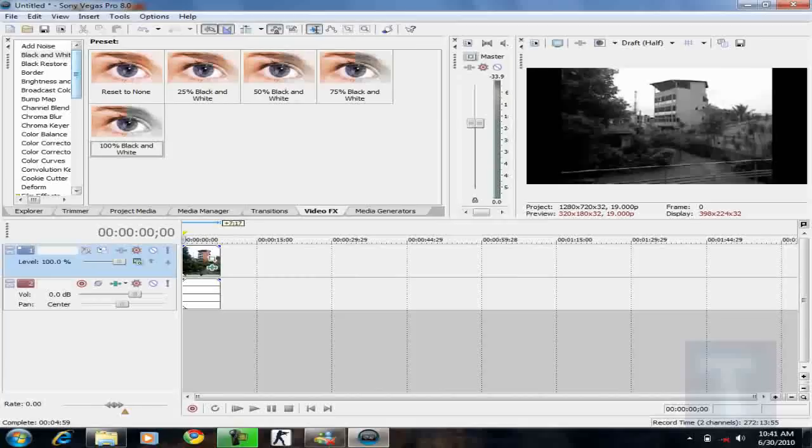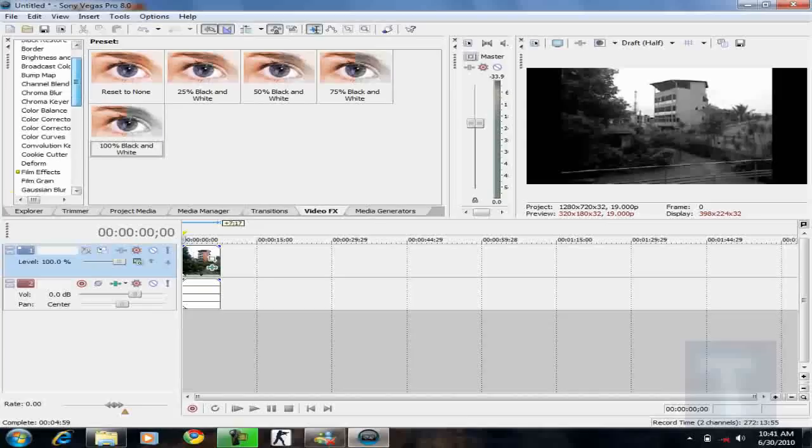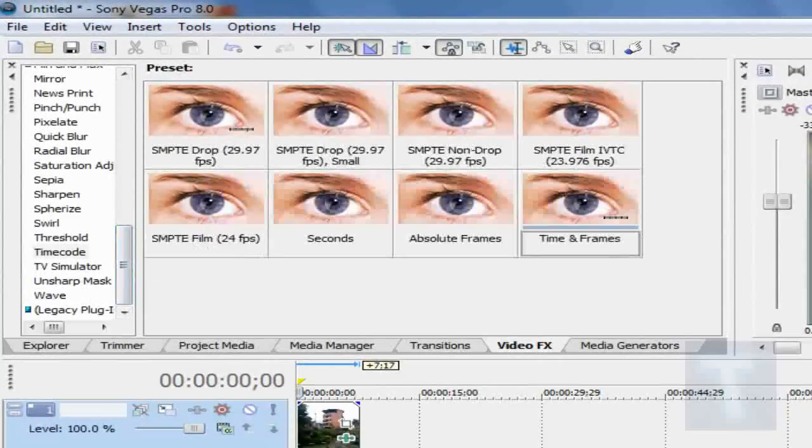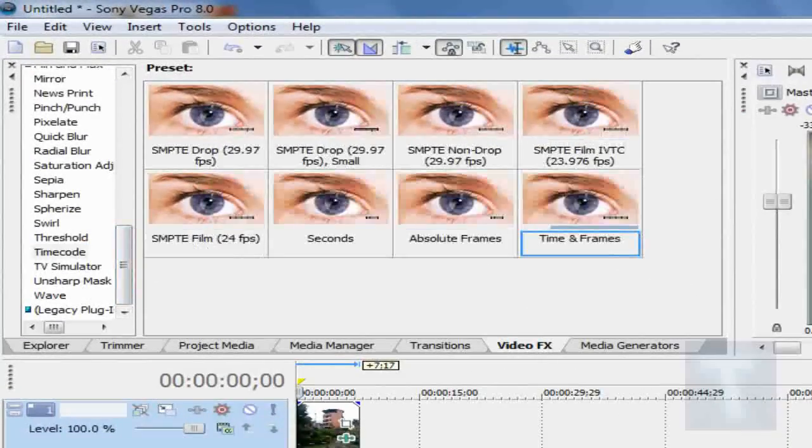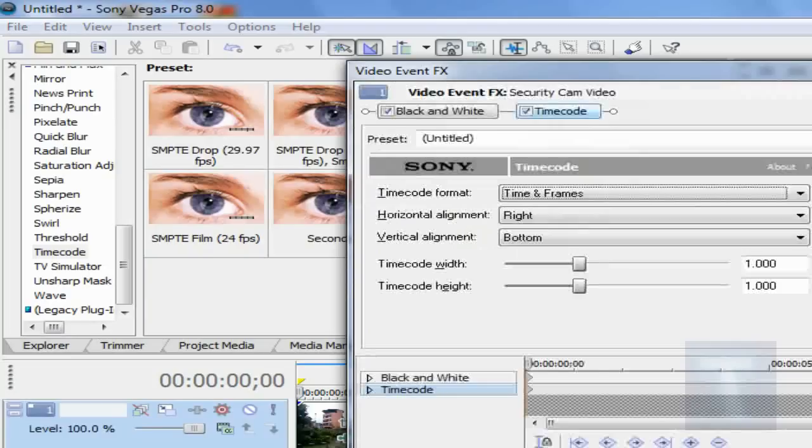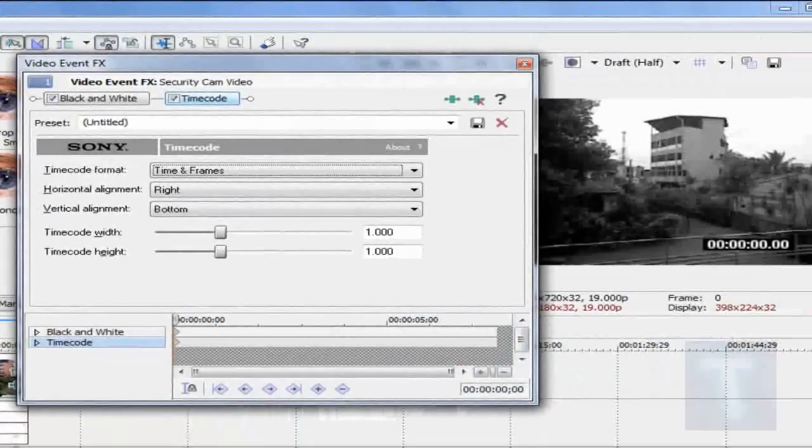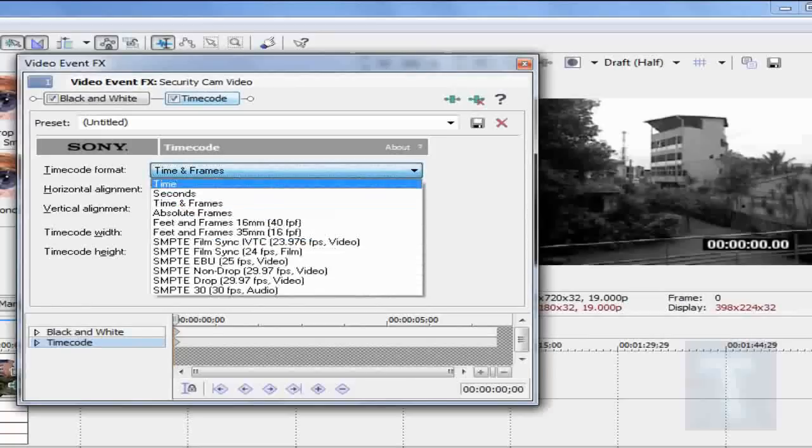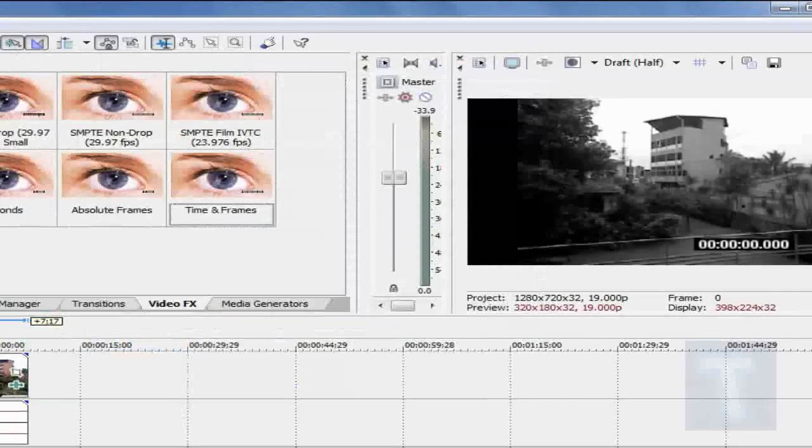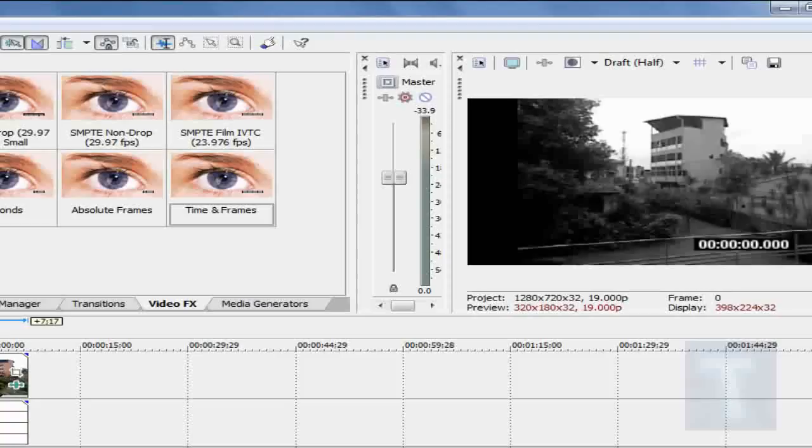And then we need to add that timecode which you saw at the bottom right. To add that, just scroll down and go to timecode. Now add anything you want. We need to change it. So when you get the options, the timecode format should be changed to time. And the timecode format should be calculated in time.